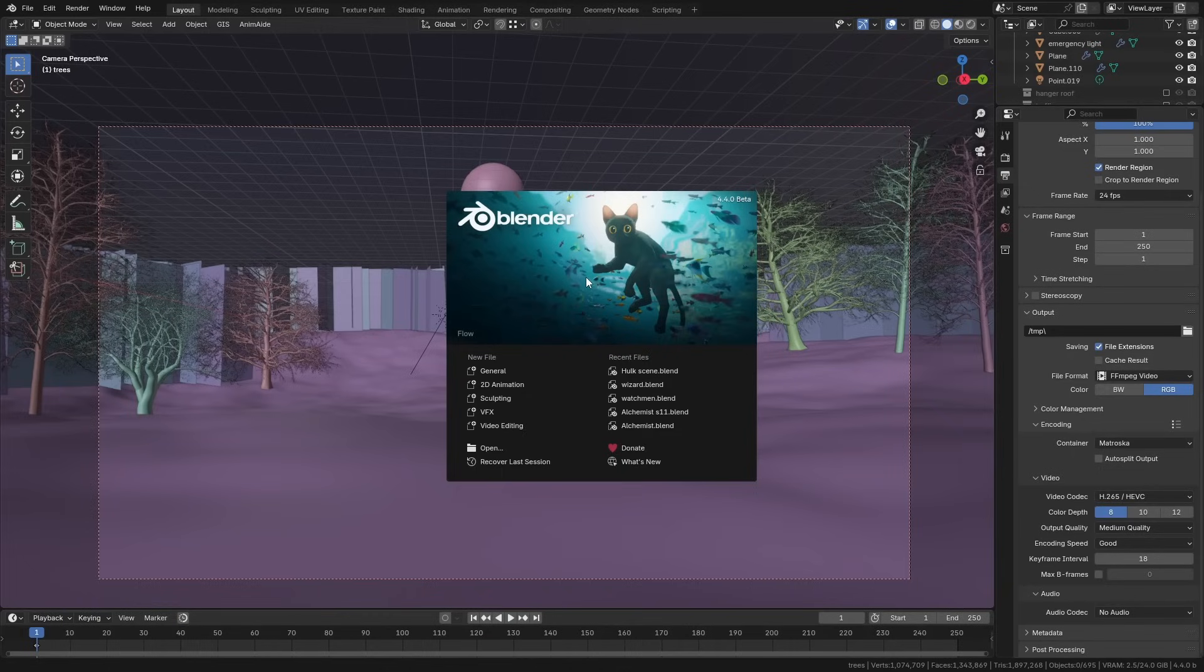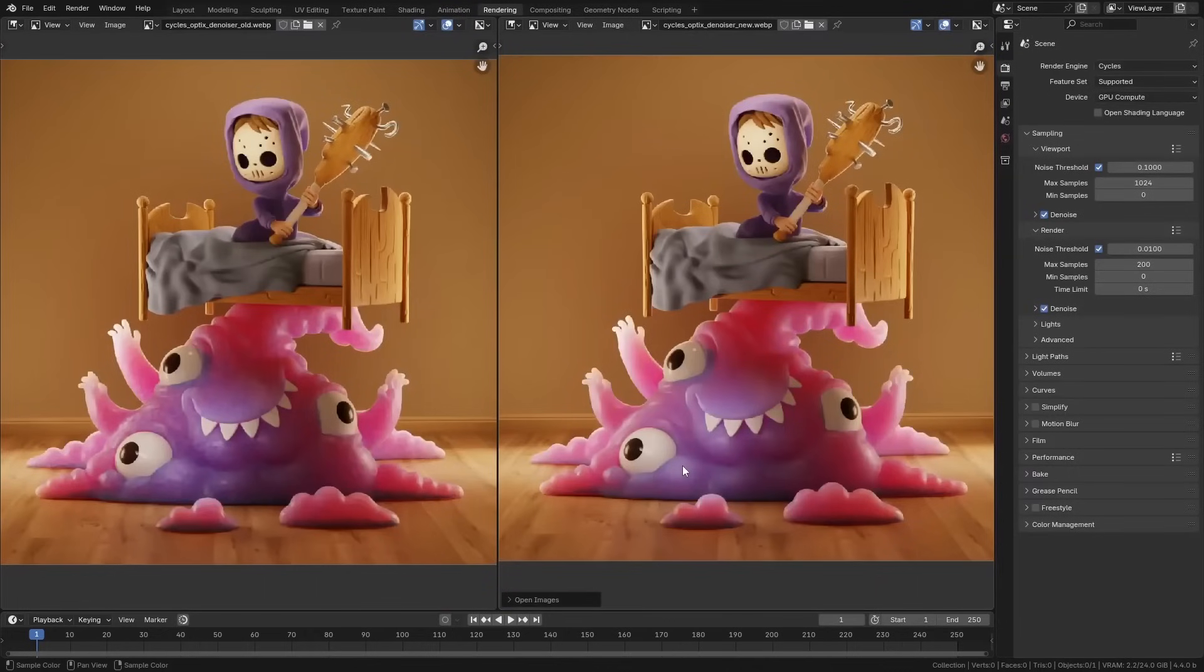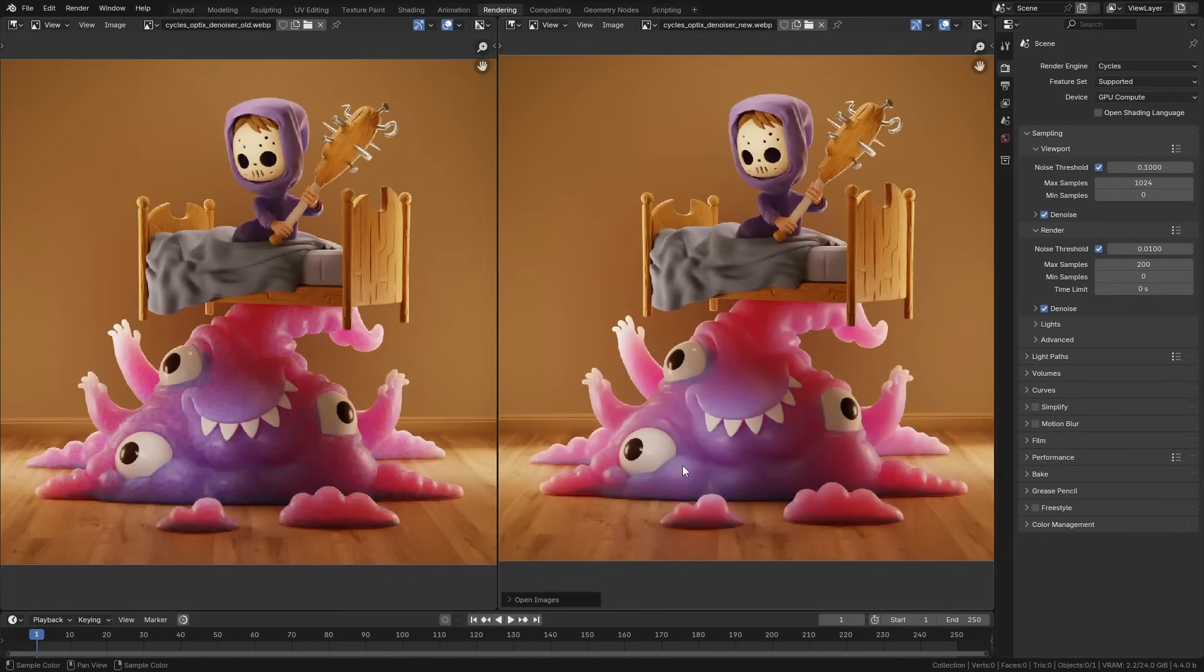So one final thing that I thought was definitely worth talking about, but it's really easy to overlook, is an upgrade to the NVIDIA OptiX denoiser. This is the default denoiser that's used in the viewport because it's usually faster. I know a lot of people just prefer to use it even for final renders, and it now has much better quality.